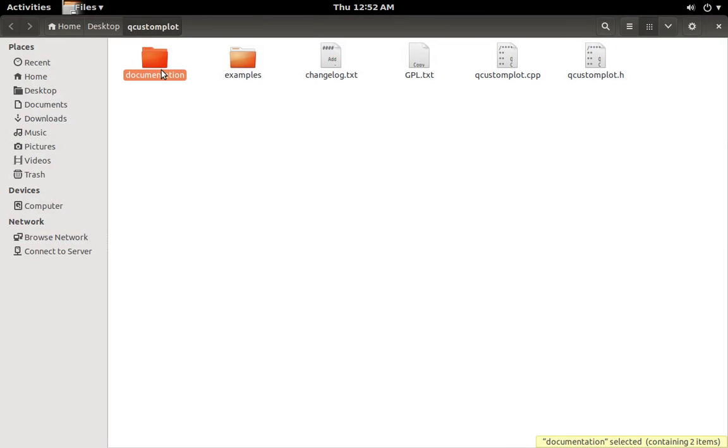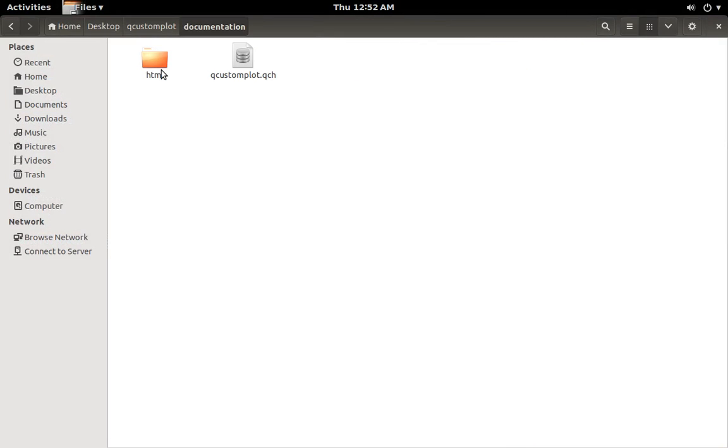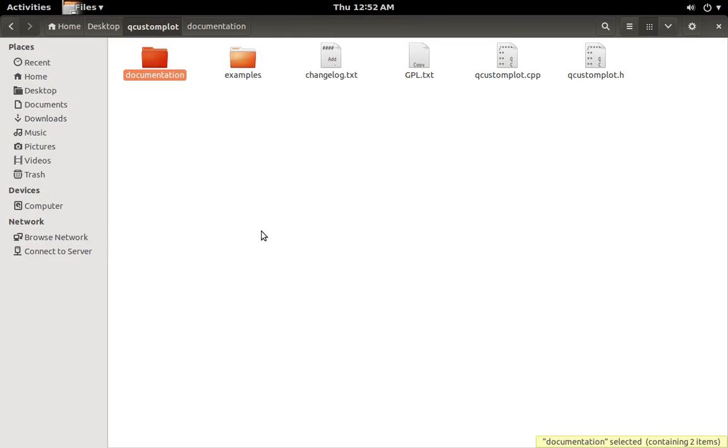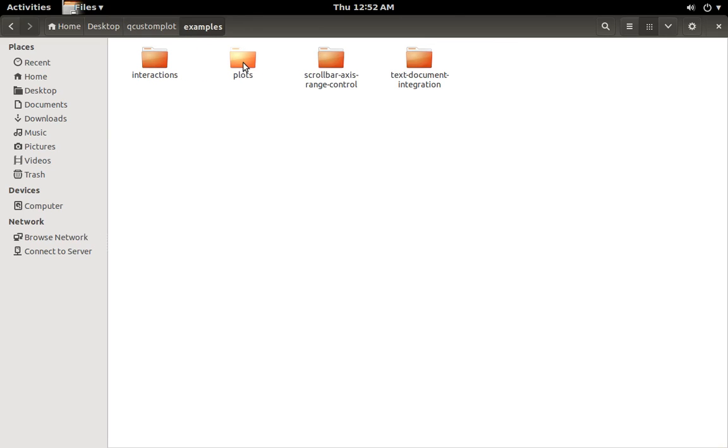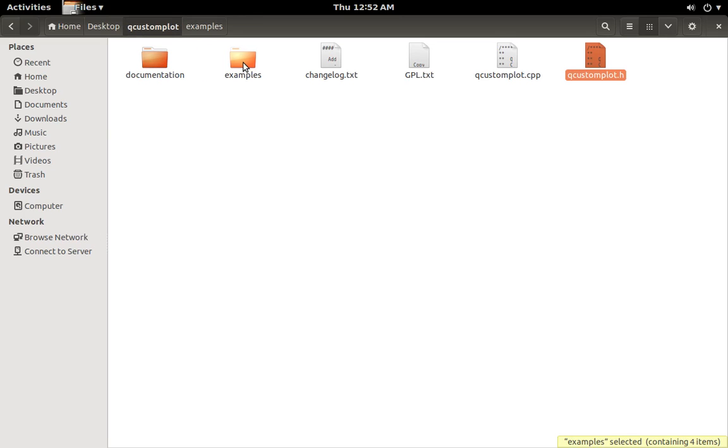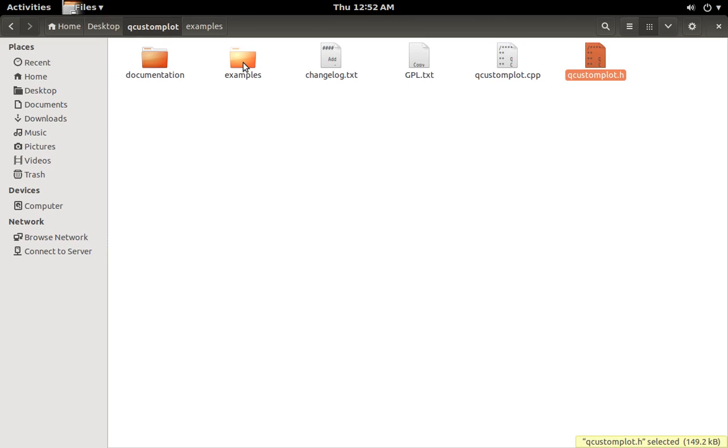If you go extract it and look at it, you've got your documentation, so there's your Qt documentation. Put that in for your help files. Then you've got some examples.